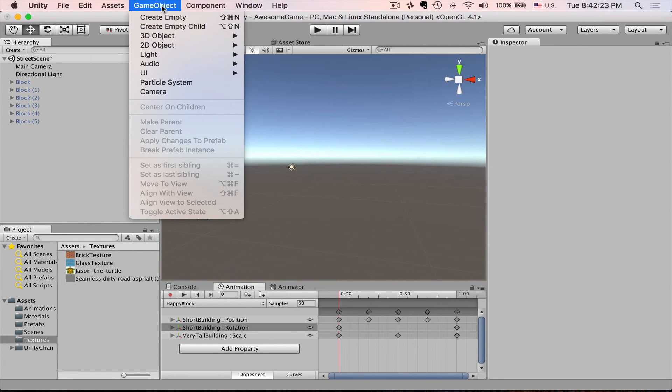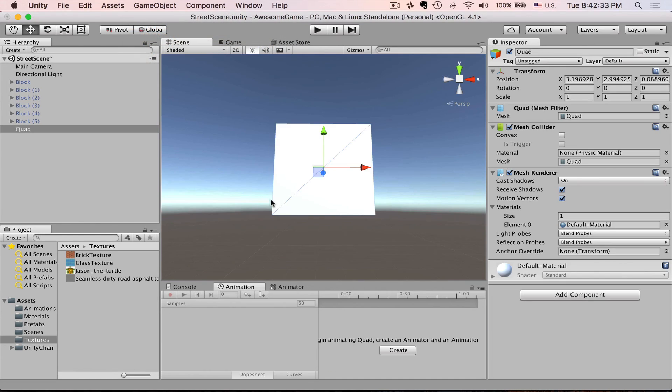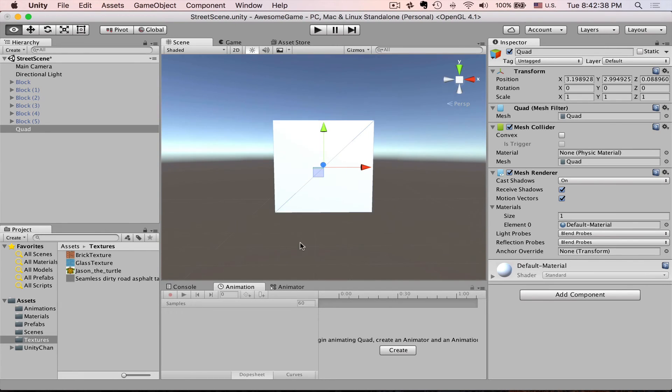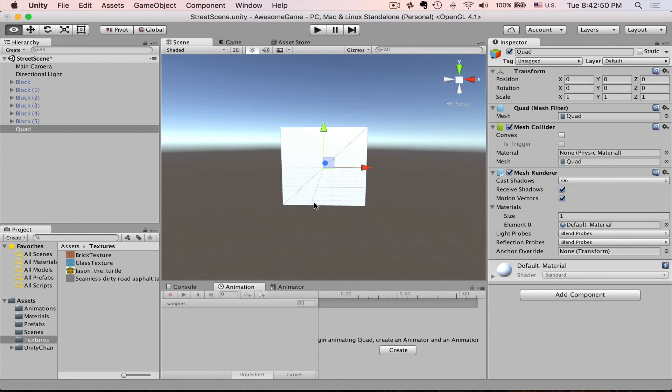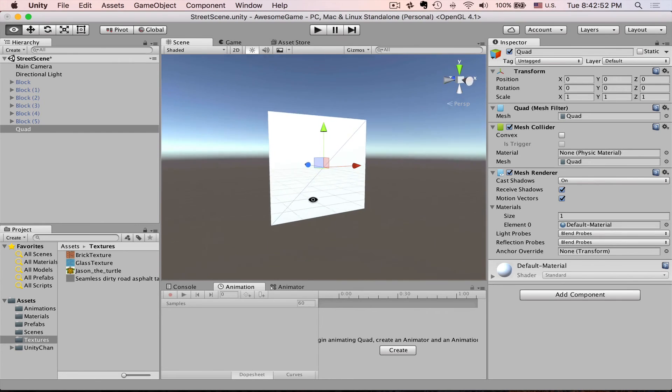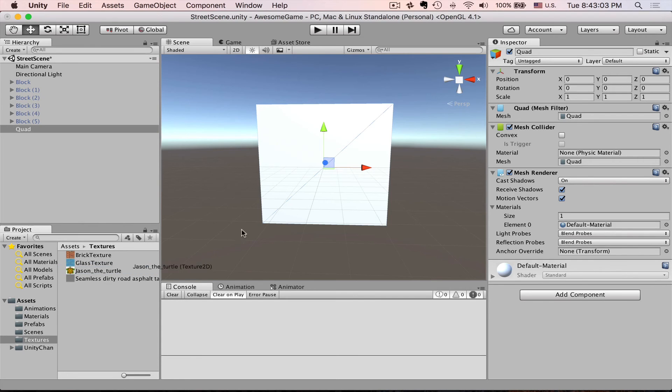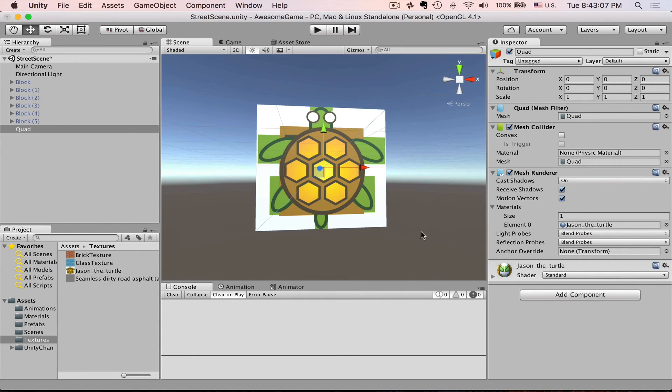So that means that our texture has transparency. Go to the game object, 3D object, create quad—a polygon which consists of two triangles. So this is like a very minimalistic and very performance optimized geometry. Reset its position. Press F to frame selection. We want to assign this texture. As you remember there are several ways of doing that. Let's do the lazy way. Just drag and drop Jason the turtle here and then Unity will make material for us.